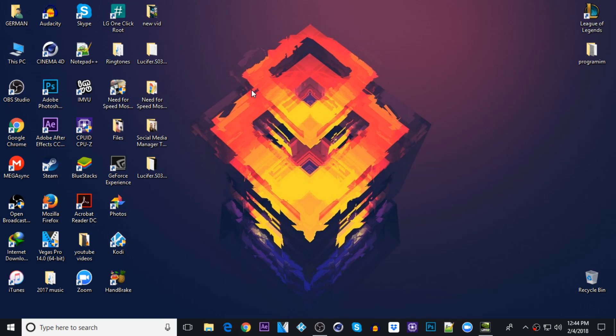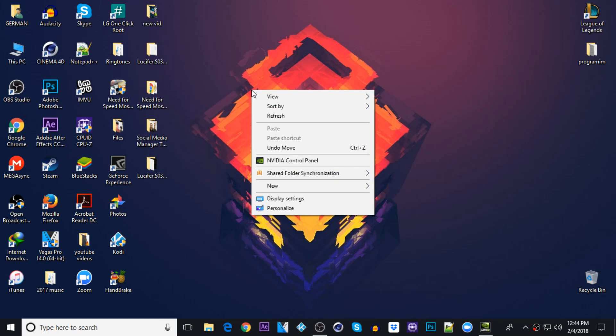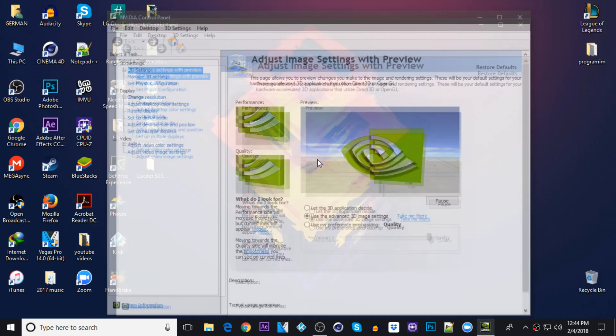First of all, right click with your mouse and go to the NVIDIA control panel right here.